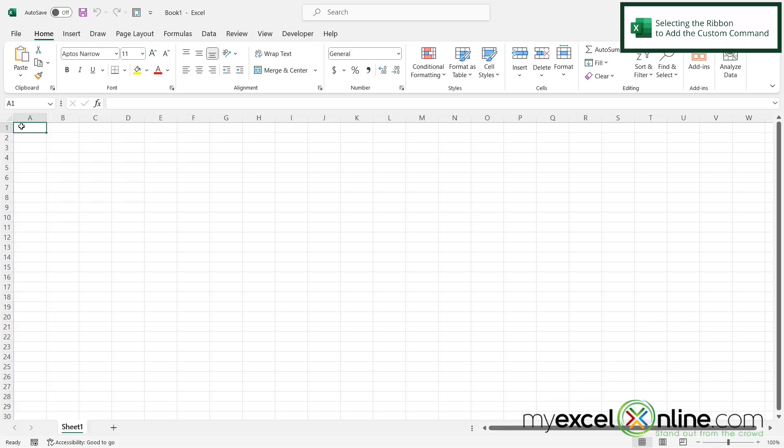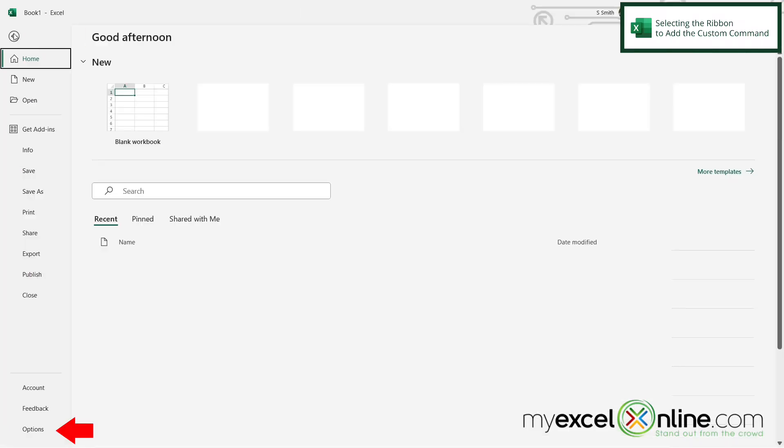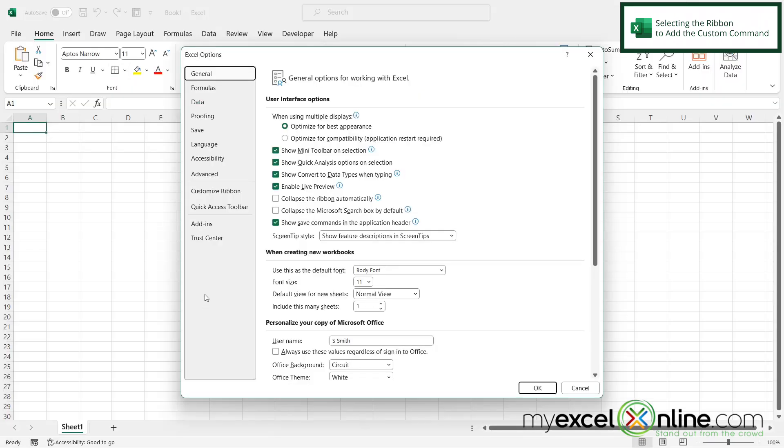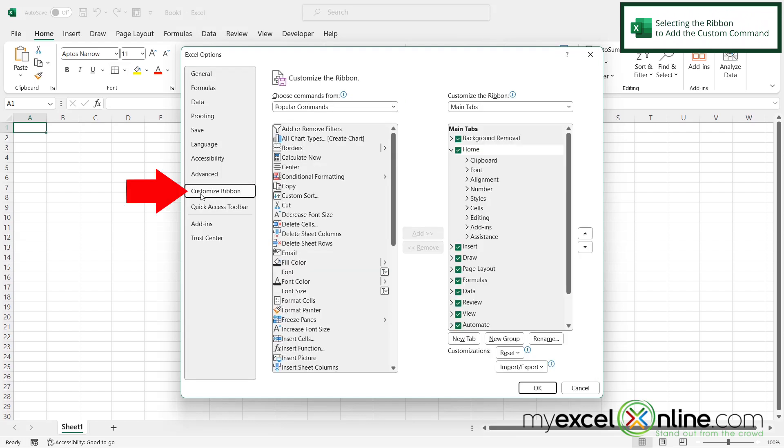So in order to begin the process of customizing the ribbon, we will need to go to file and go down here to where it says options on the left hand menu. And this screen will appear. And once the screen appears, go down to this option right here that says customize ribbon.